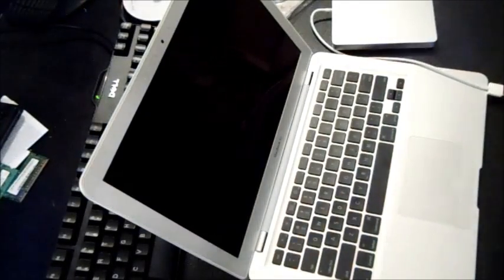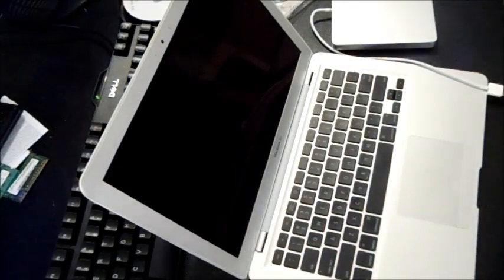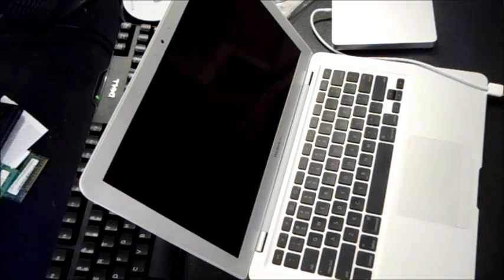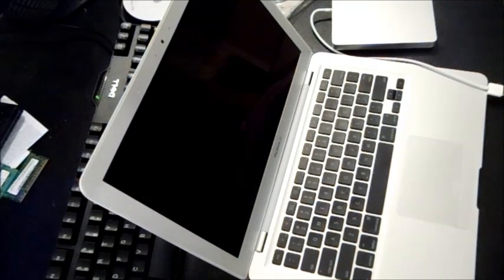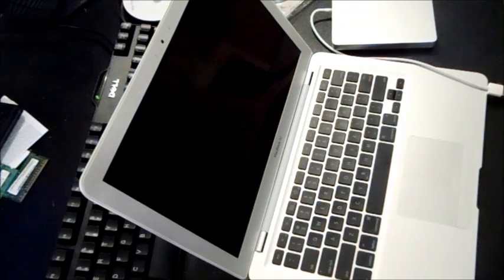Alright, in this video I'm going to show you how to resolve the spinning wheel problem on an Apple MacBook Air, MacBook Pro, or even the older white MacBooks.